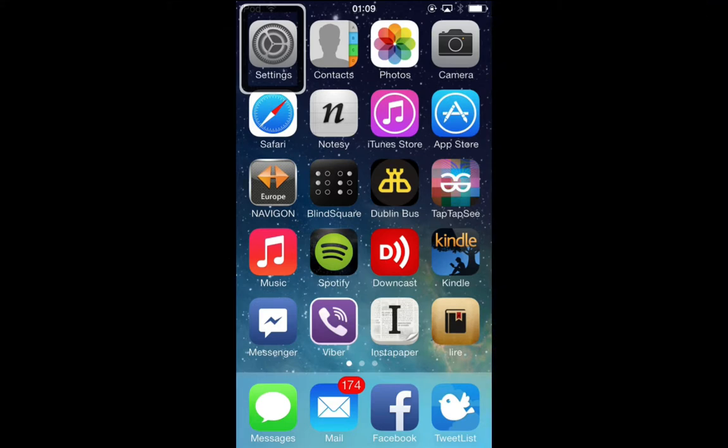This time I'm just looking at the Spotlight search which Apple has moved, so it's no longer the furthest page to the left on your home screens, so you no longer go to page one of your home screen and swipe from left to right.